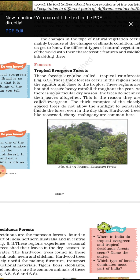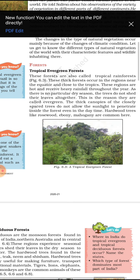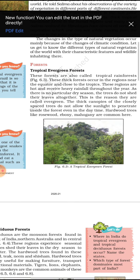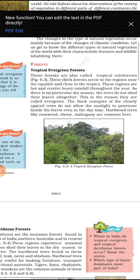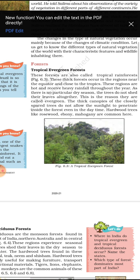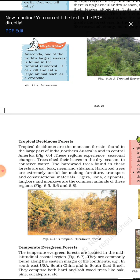The main important points of tropical evergreen forests are: they are related to high rainfall, high temperature, and they always appear green because there is no particular dry season. The main vegetation examples are rosewood, ebony, and mahogany. Now we will discuss tropical deciduous forests.